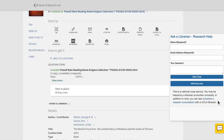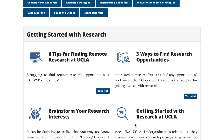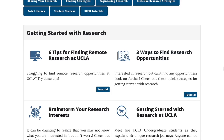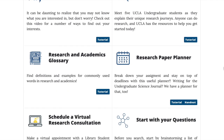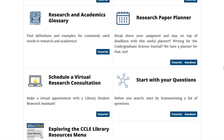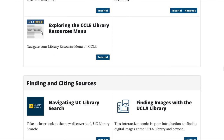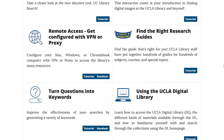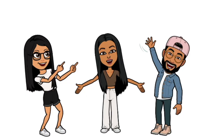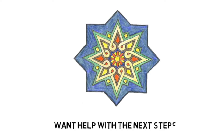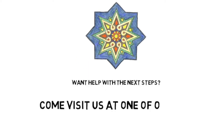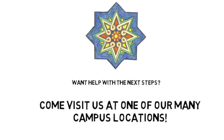Don't forget, if you need help, you can always use the chat button to ask a librarian — we're there for you 24-7. Check out our tutorials and guides on the WIRE website for help with a variety of topics, including citing the sources you find with UC Library Search. Schedule a research consultation or drop by one of our libraries for help with your search. Come visit us at one of our many campus locations.